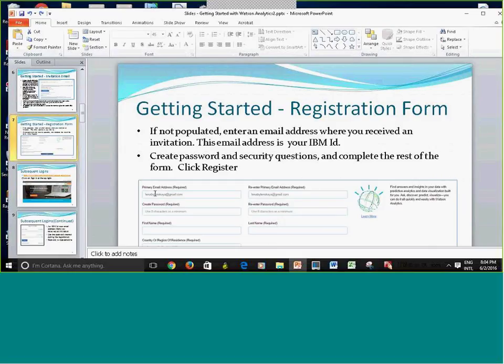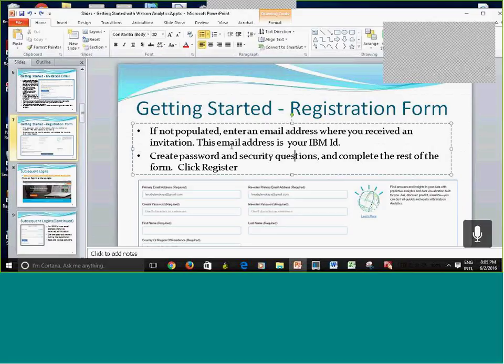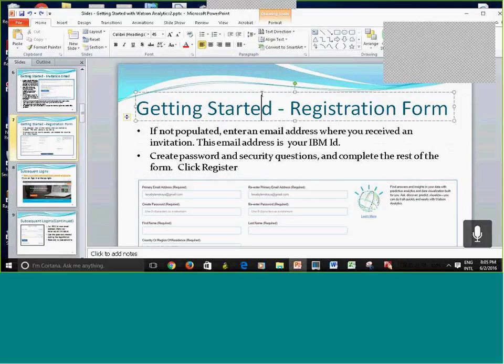You're going to be redirected to a form where you'll need to enter your email — which is the same email where you received the invitation, and it should be pre-populated. You'll need to enter a password that you make up yourself, and make sure you remember it. You also put your first name, last name, and security question. This only needs to be done once.